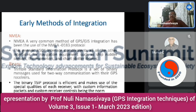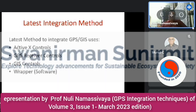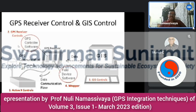NMEA is a very common method for GPS-GIS integration using the NMEA 0183 protocol. This generic ASCII interface complements other interfaces for navigation equipment such as ship rudders, sensors, thermometers, and chart plotter drivers. For binary integration, Trimble's Standard Interface Protocol is a set of binary messages used for two-way communication with GPS receivers. The binary TSIP protocol is efficient and makes use of the special qualities of each receiver. The latest GPS-GIS integration uses GPS receiver controls, GIS controls, and wrapper software techniques.